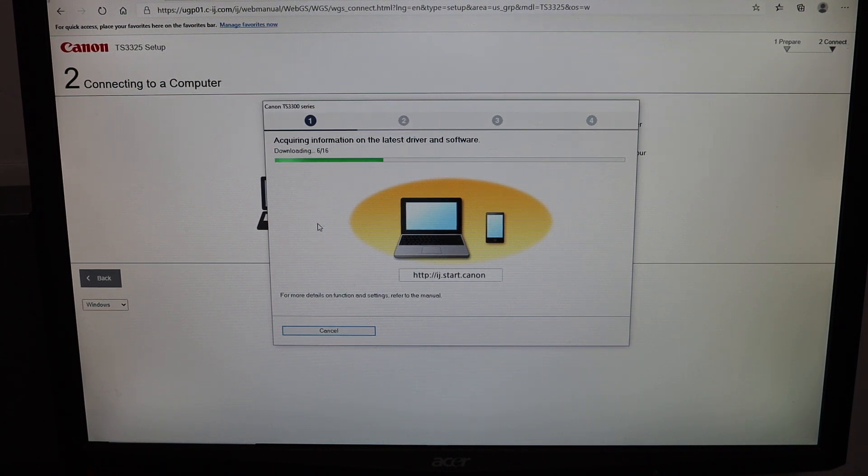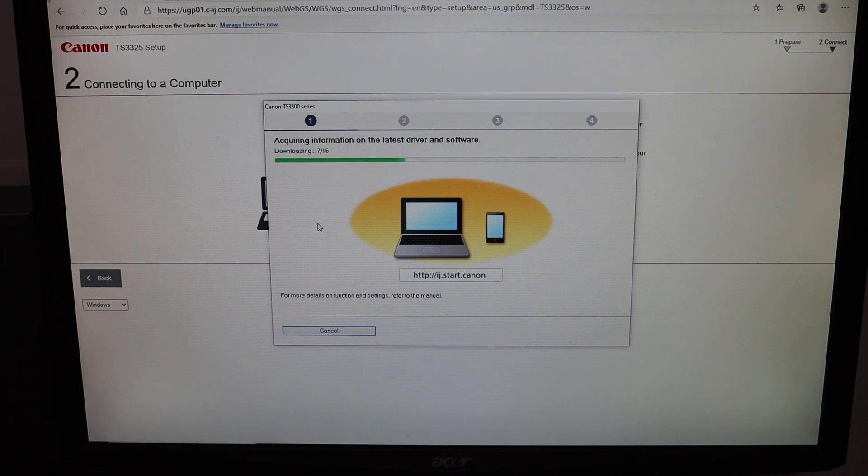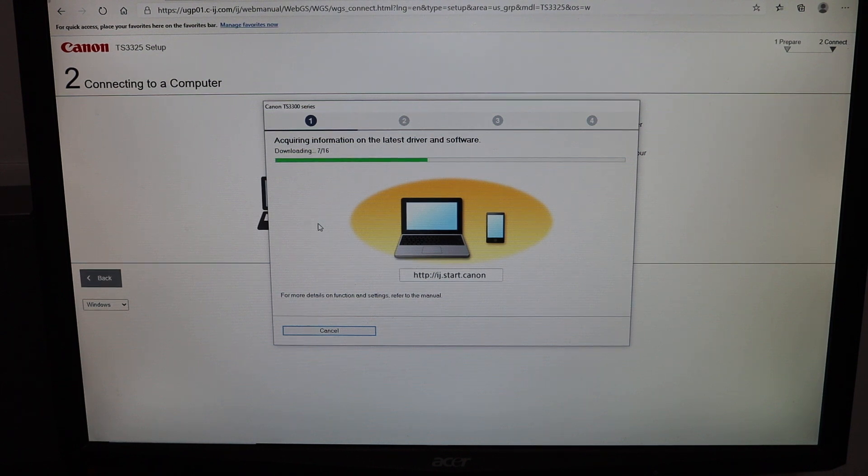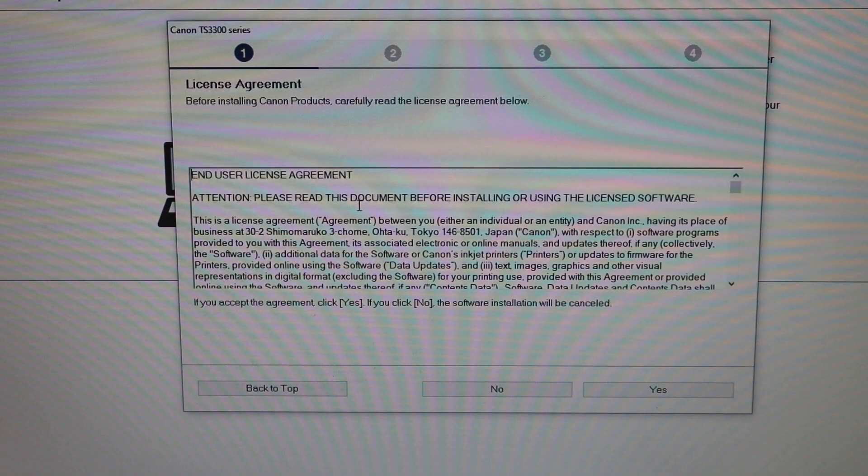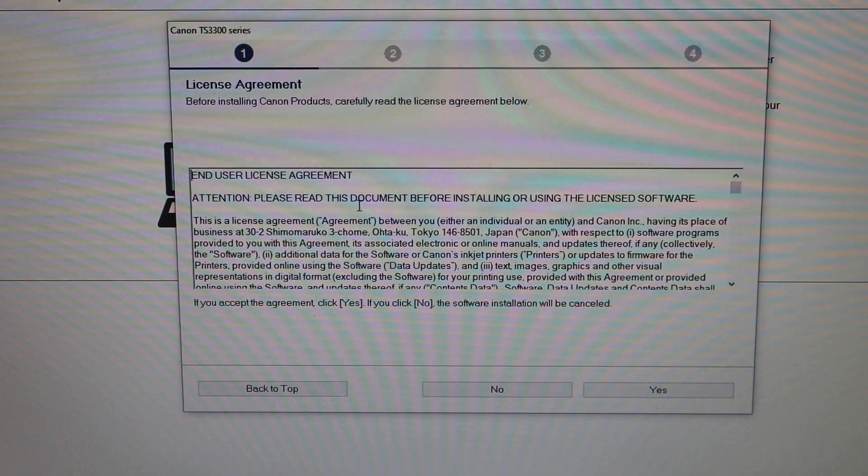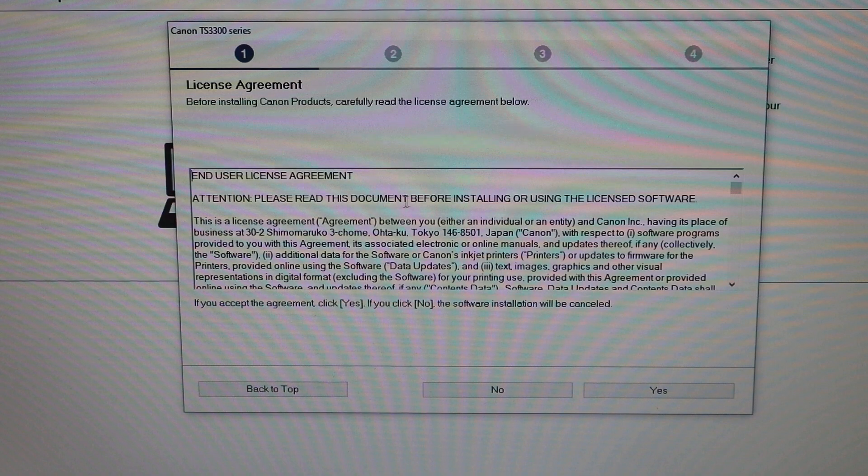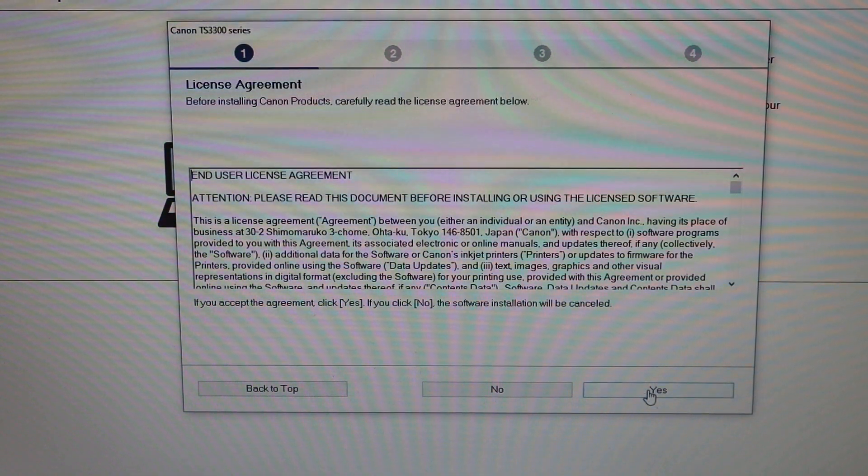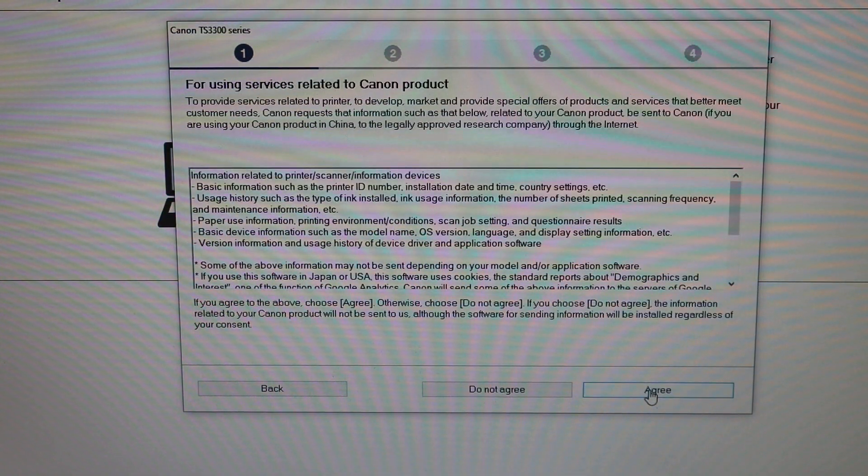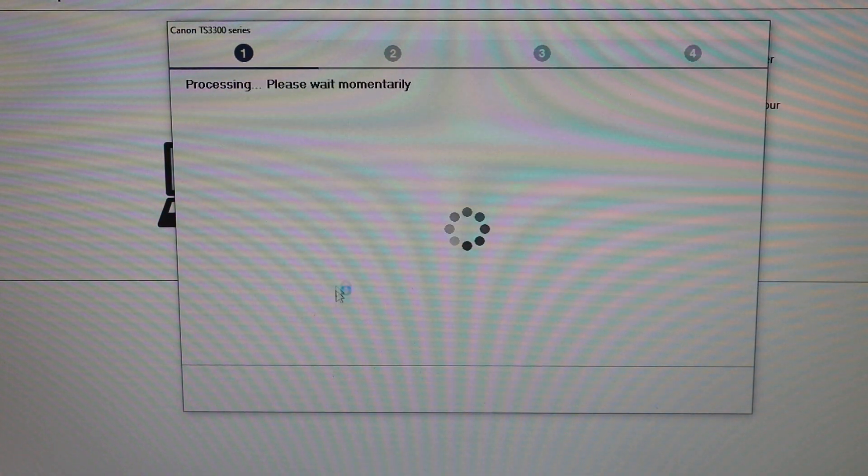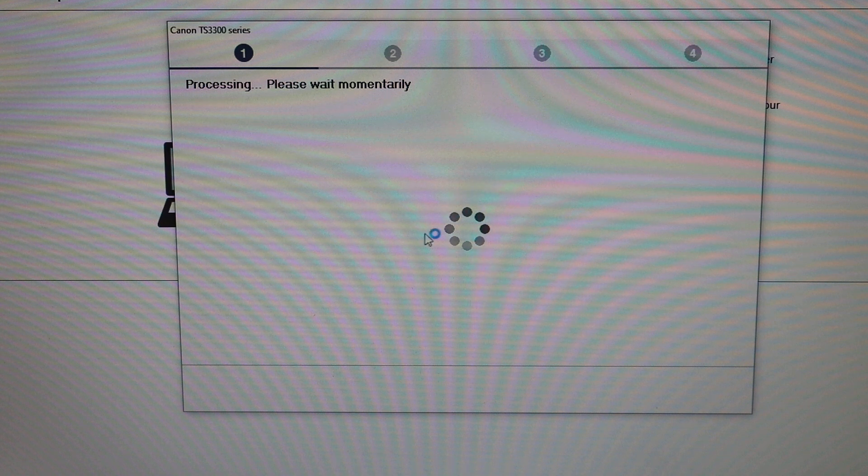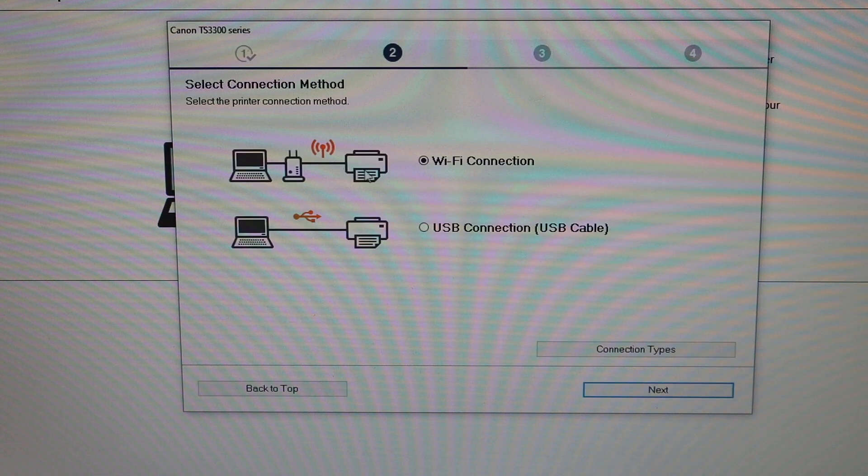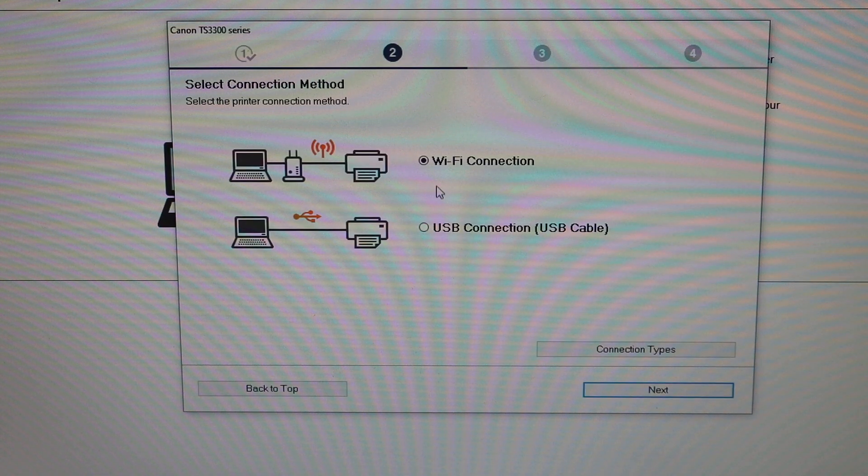Click on the license agreement to agree, then wait for all four steps to be done. Select the Wi-Fi connection and click on the next button.